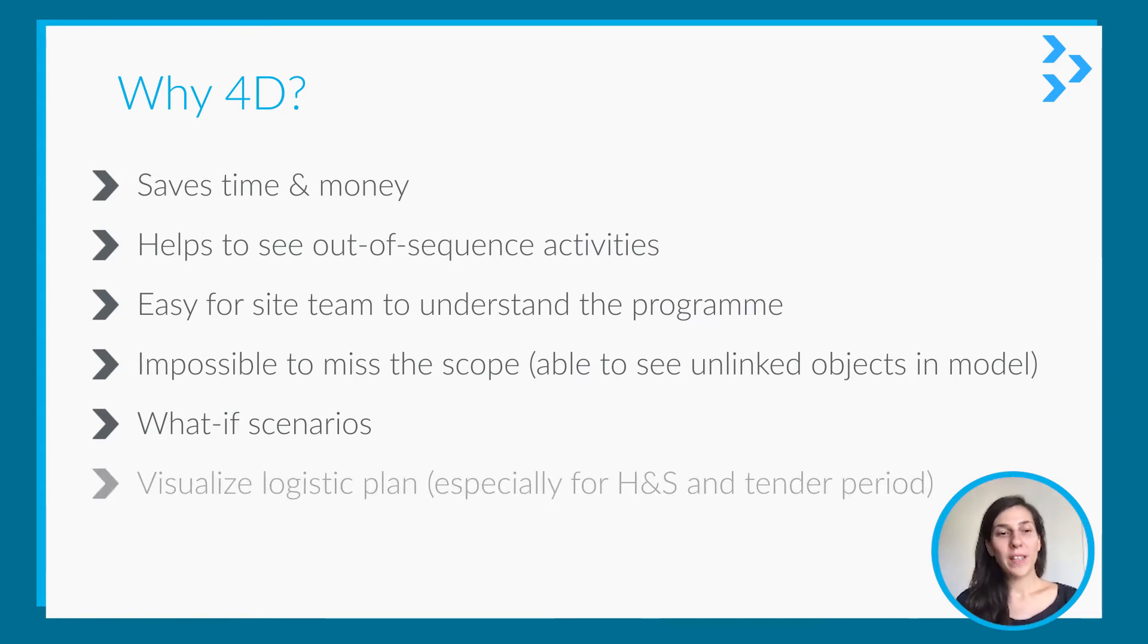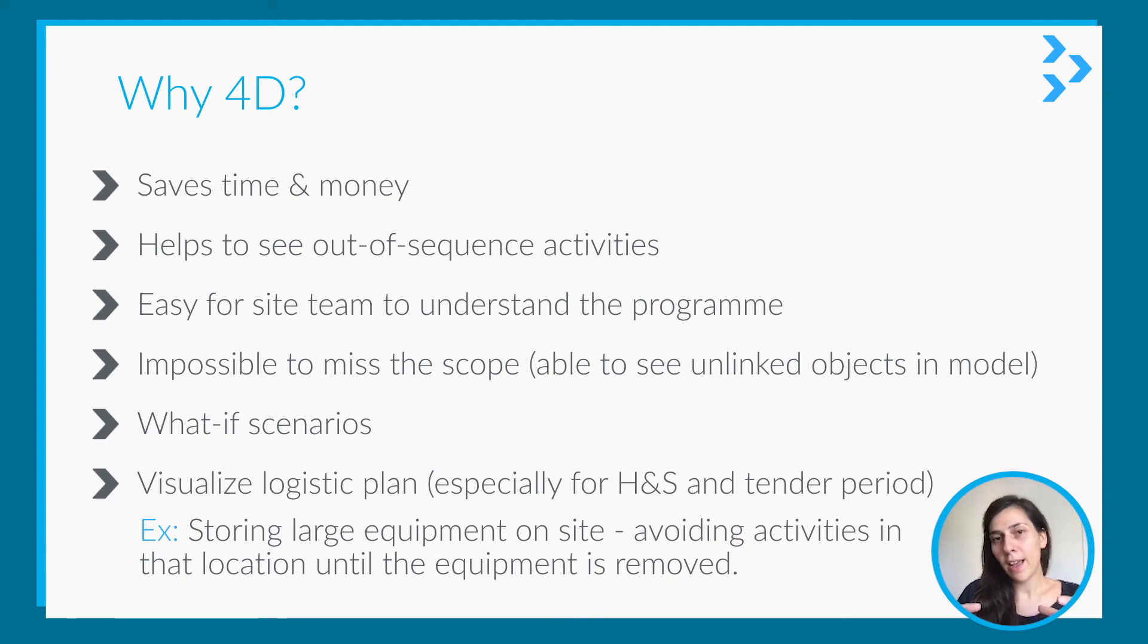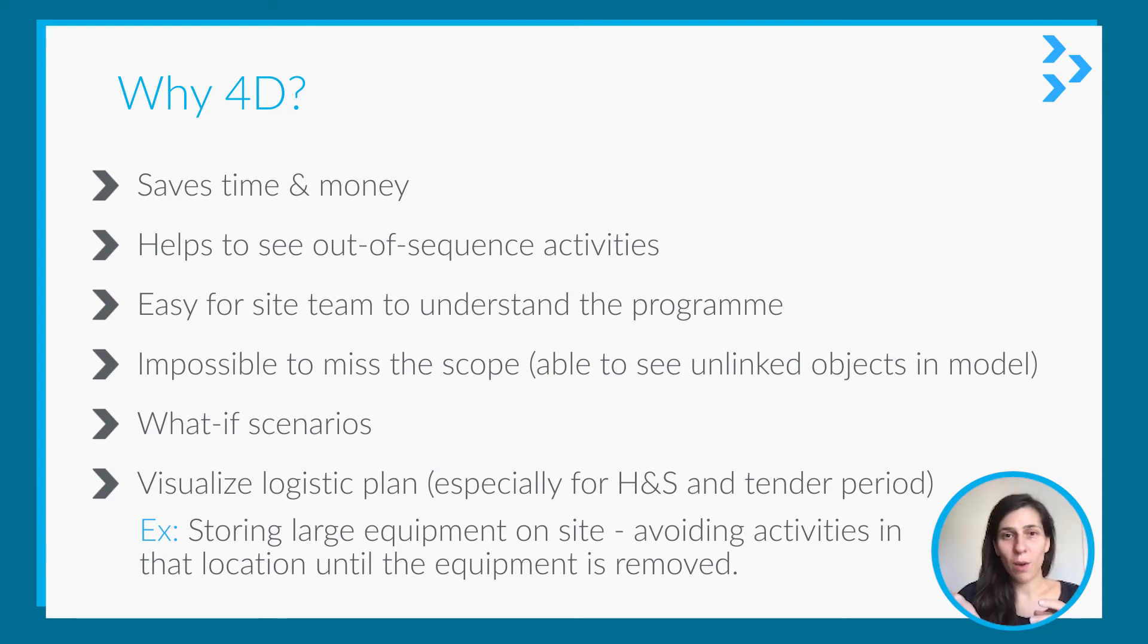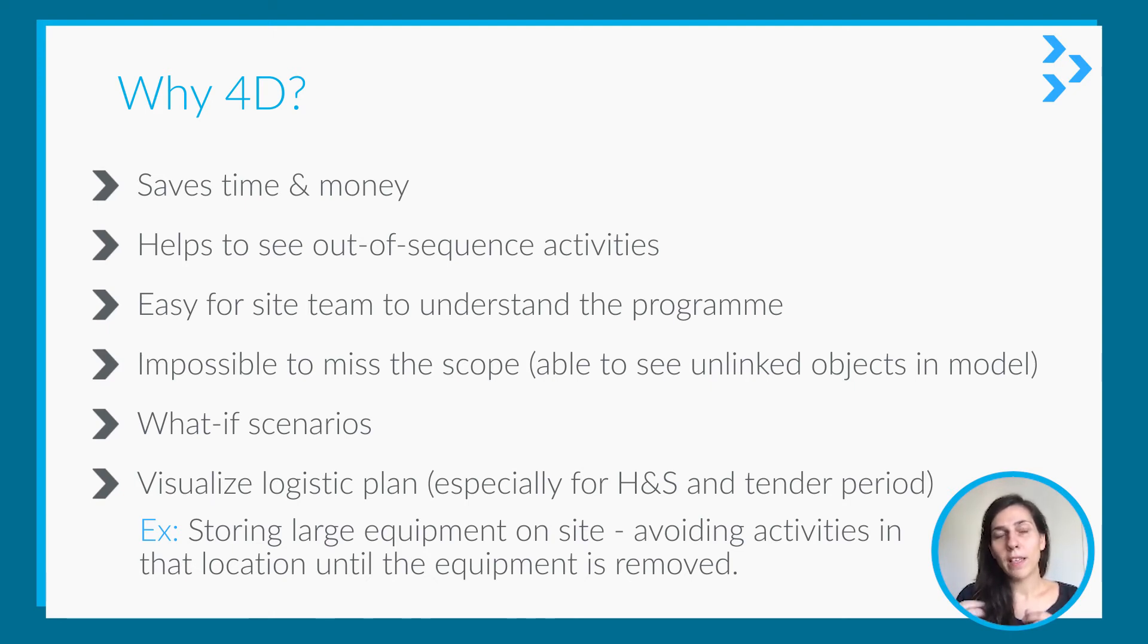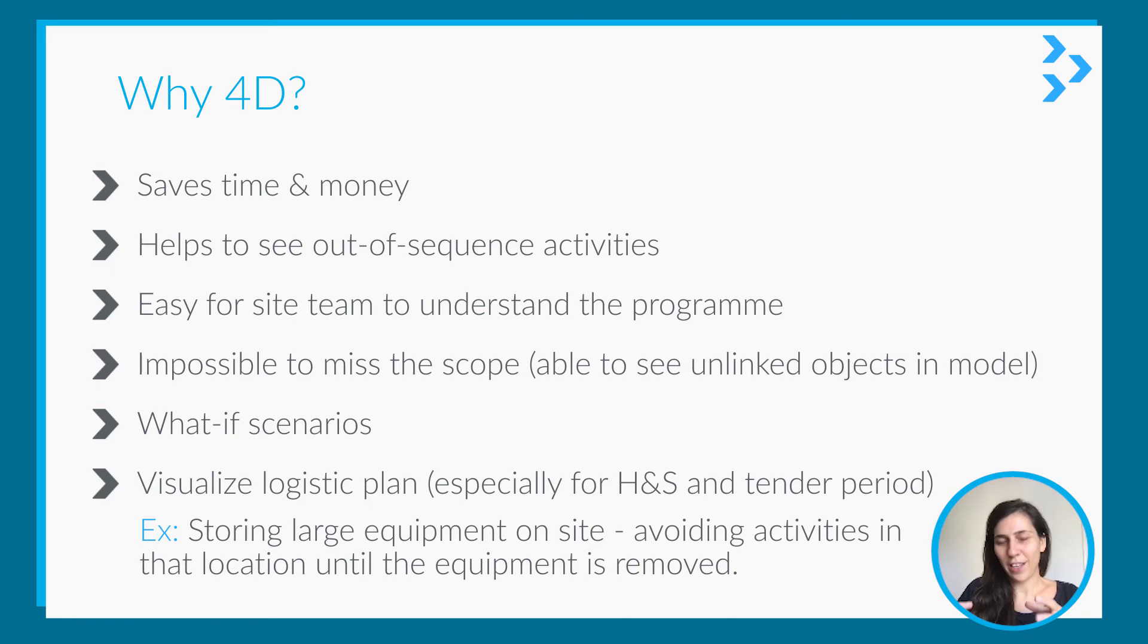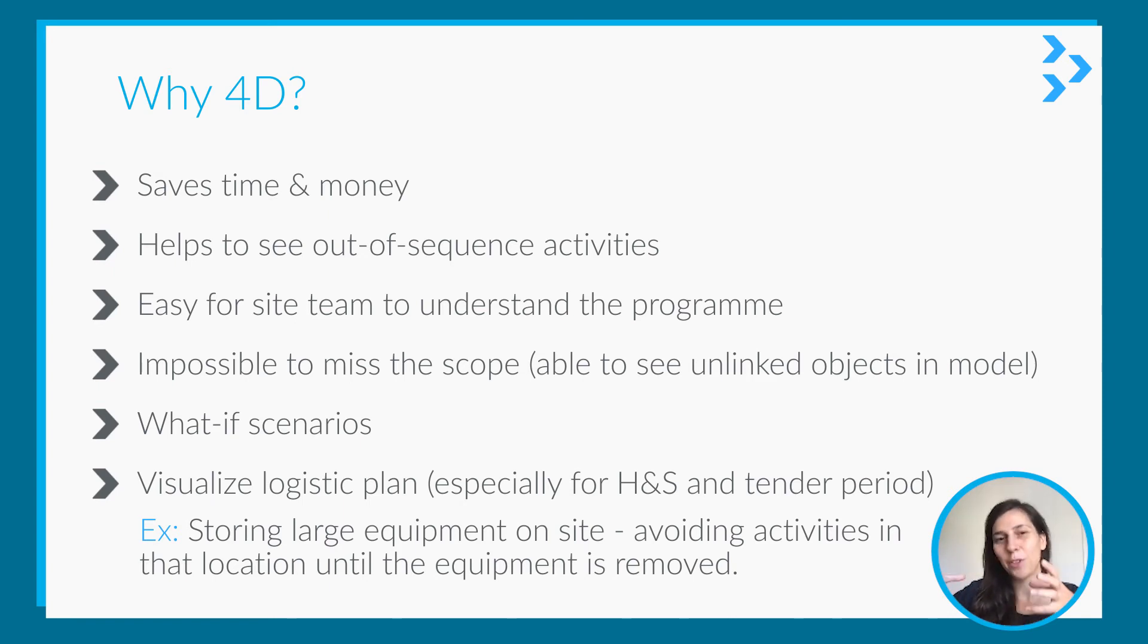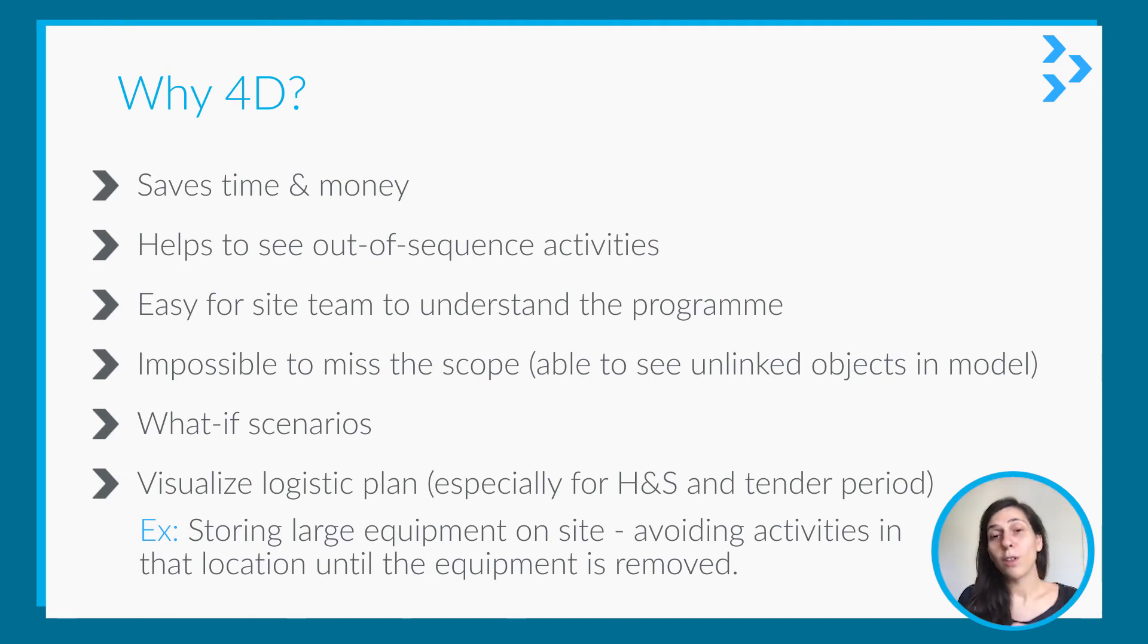It helps you to visualize logistic plan as well. For example, you have a large equipment on site, and you cannot work in that area until that equipment is moved. In the program, it's hard to coordinate it, but when you see it on 4D, you are sure you cannot work in that area—you can see that there is equipment there. So it's much easier if you include the logistic plan in 4D as well.